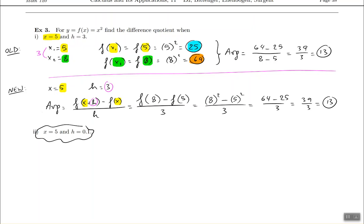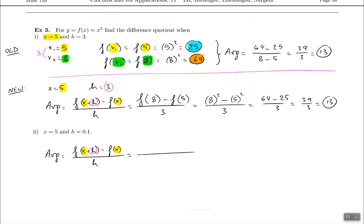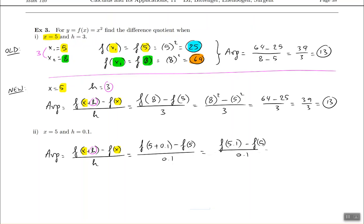From this point we're going to drop the old technique and just do the new one. You have to remember the formula: f of x plus h minus f of x, divided by h. In this case x is 5 and h is 0.1. So this is f of 5.1 minus f of 5, all divided by 0.1. The gap in this case is very, very small. Plug in 5.1 into the function, which squares things, giving 5.1 squared. Plug in 5, giving 5 squared, all over 0.1. If you do everything right, you should end up with 10.1 at the end.